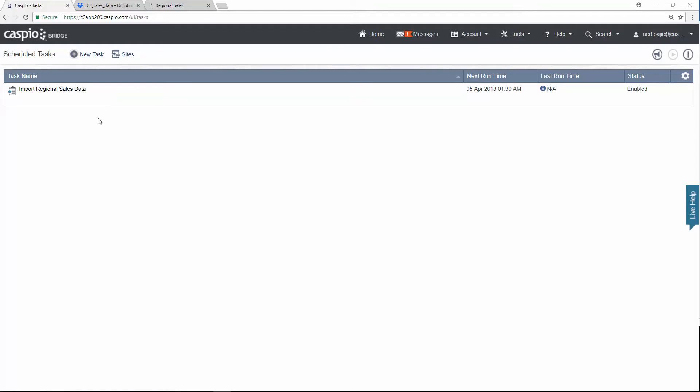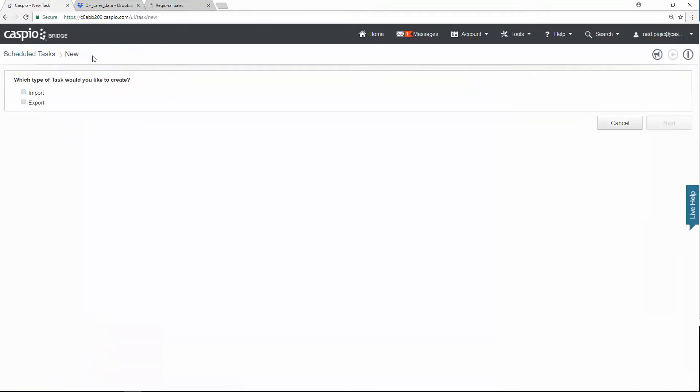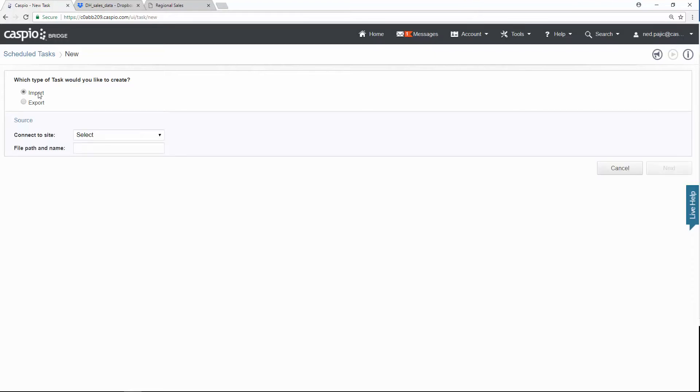To set up the task, what you need to do is click on the link for new task. And then you want to specify if you wish to import the data into Caspio or if you want to export the data. In this case, you want to import the data from the Dropbox account. So we're going to select the top radio button.